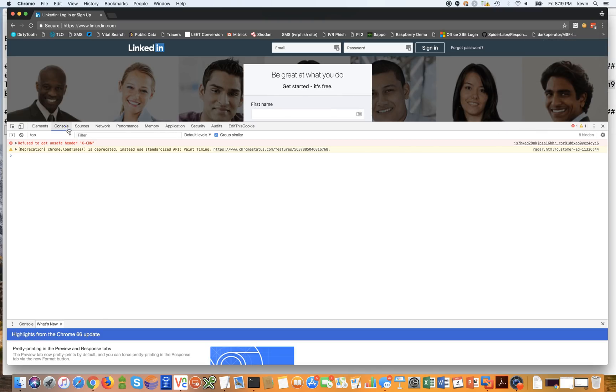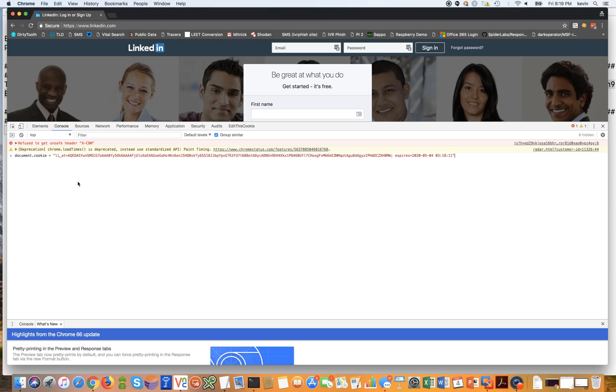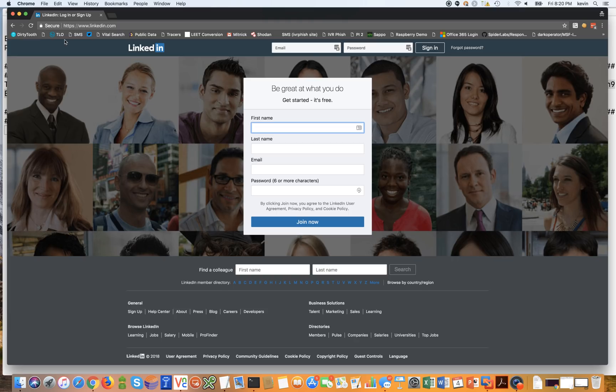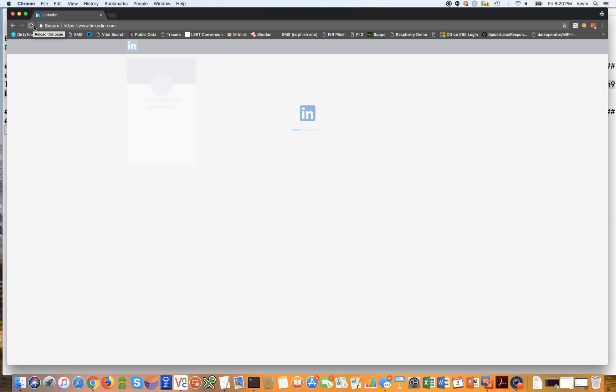And what we're going to paste into the console is the session cookie that we stole from the victim, which was myself, by the way. I'm going to enter it. I'm going to go ahead and close the session. Now all I simply have to do to be logged in to the victim's account with their session cookie is simply hit refresh now. So I hit refresh.